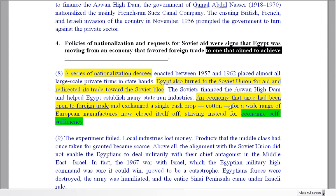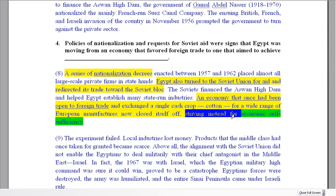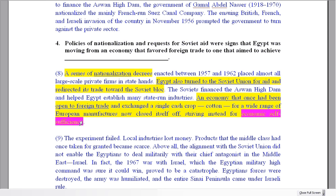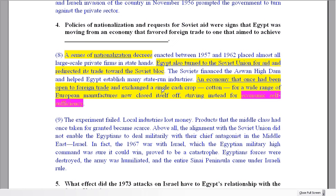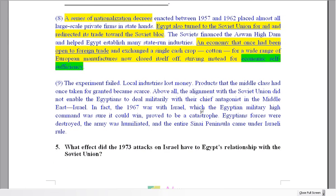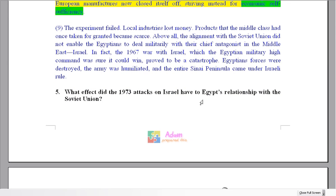To one that aimed to achieve — 'strive for' means try to achieve something. So what did they try to achieve? Here's our answer right at the end of the paragraph. We need to read all the paragraph to get to the answer at the end.